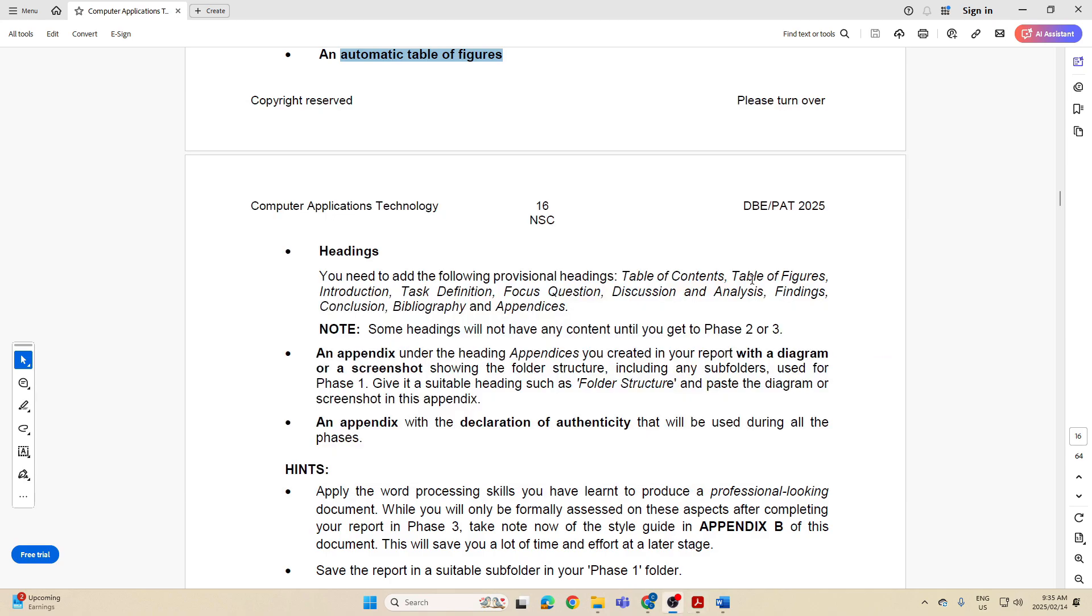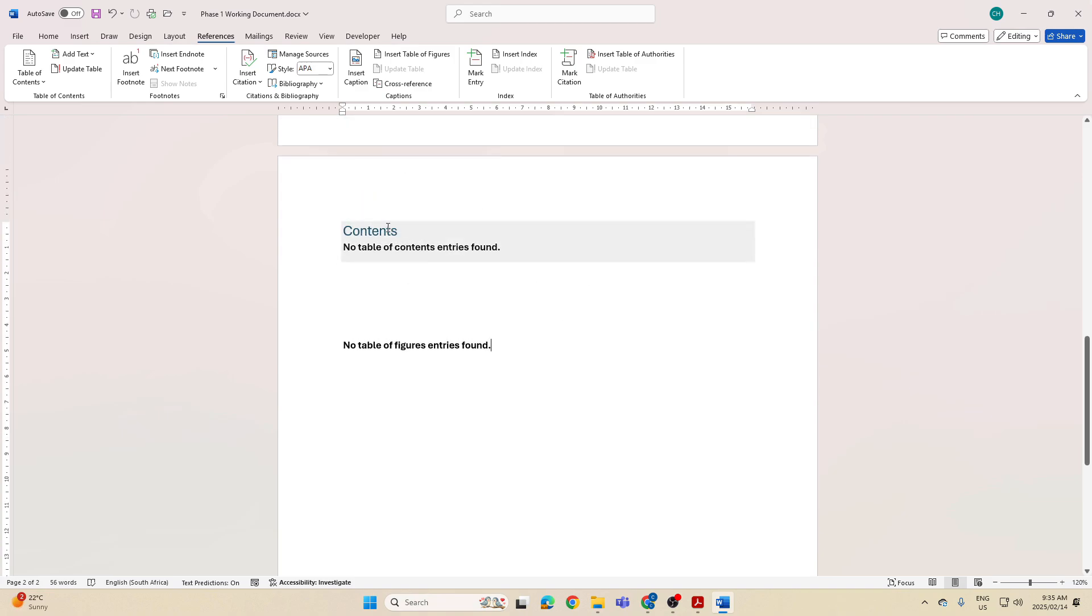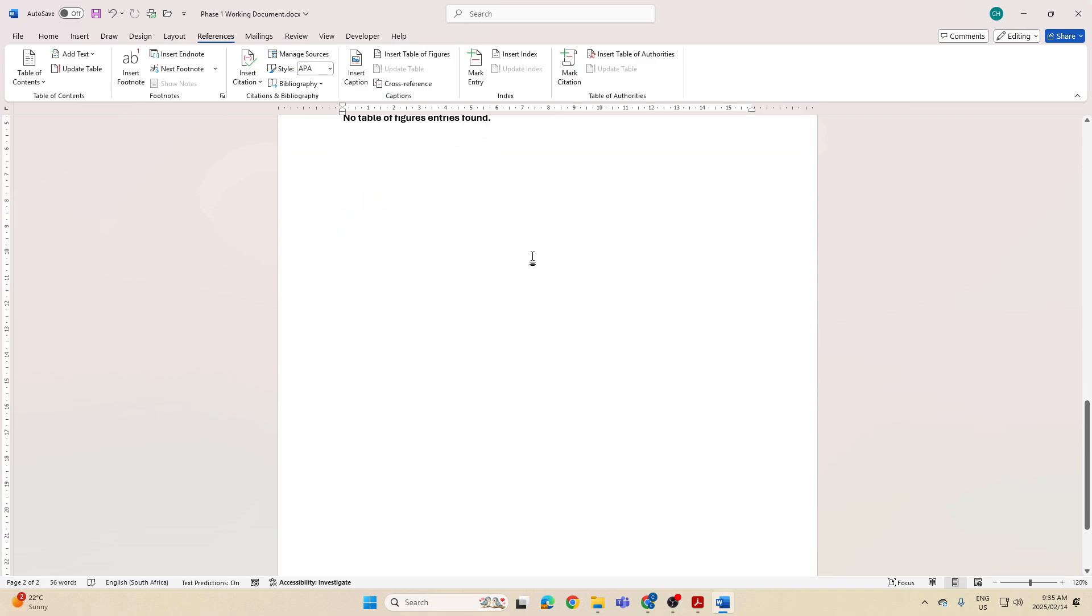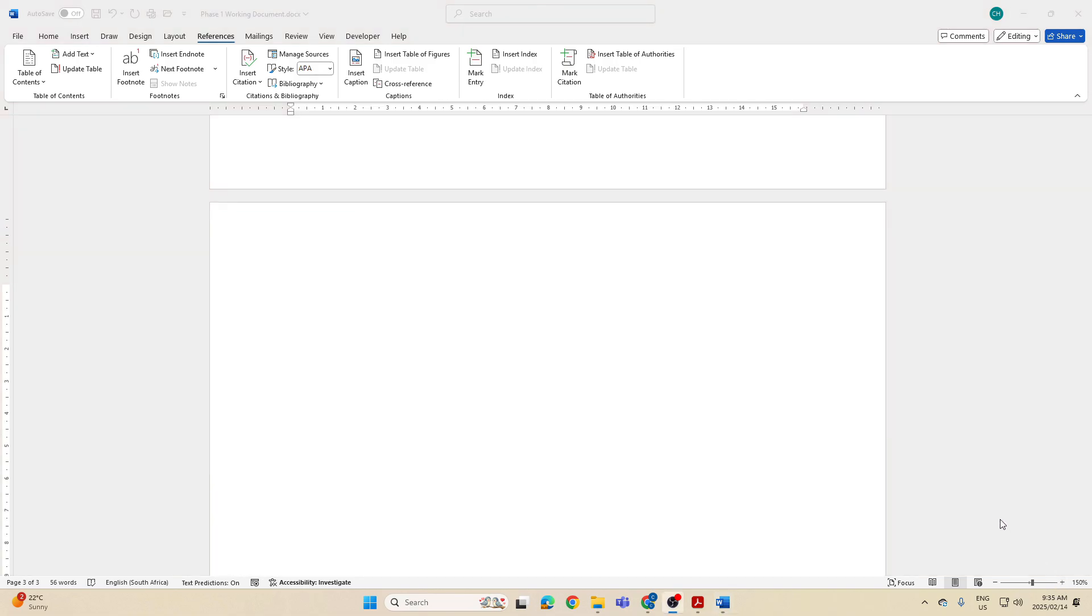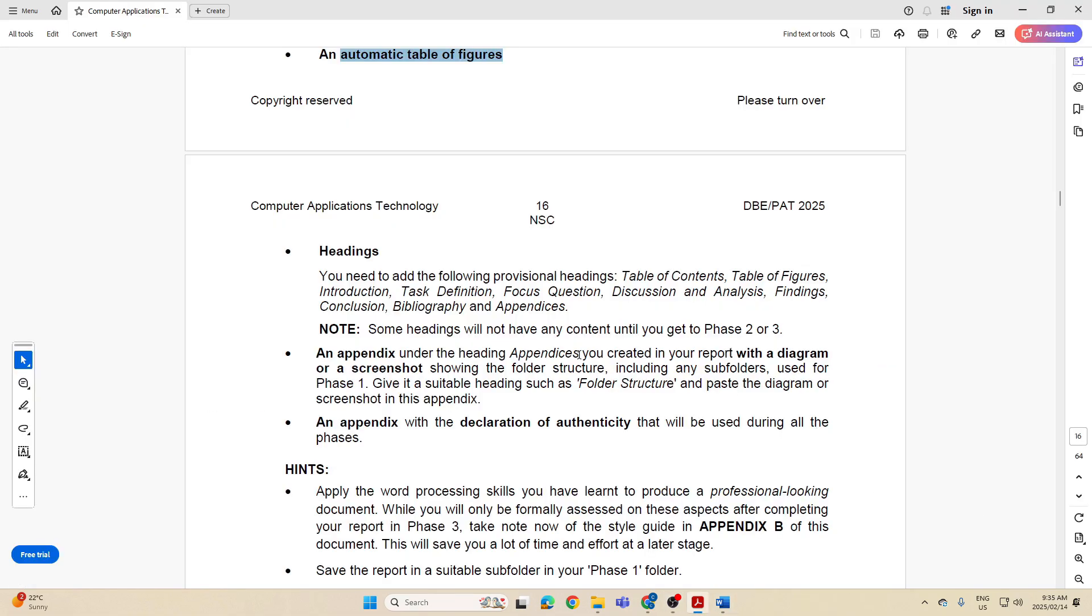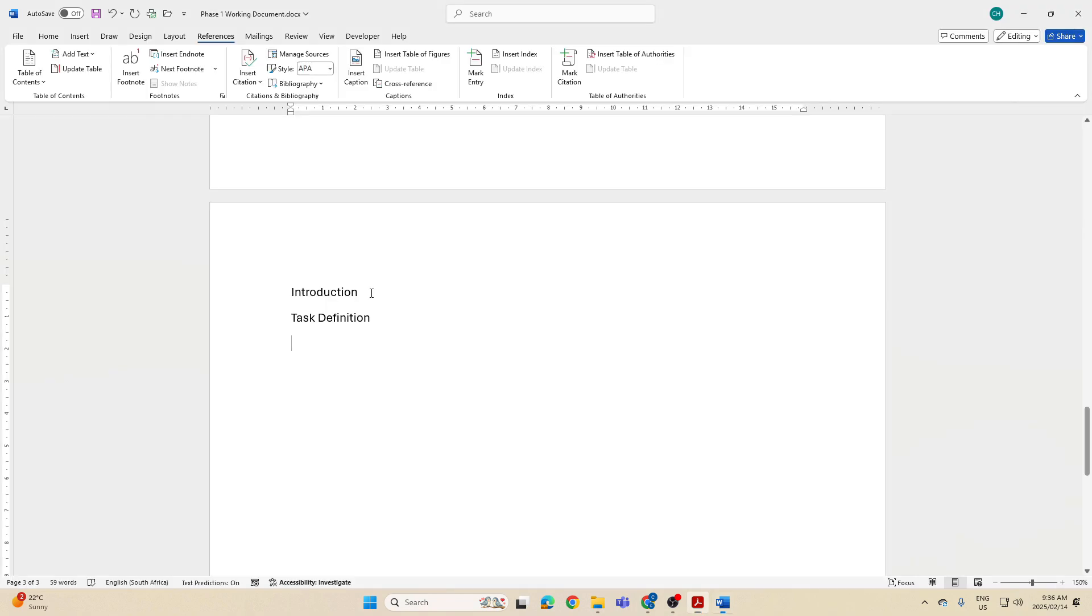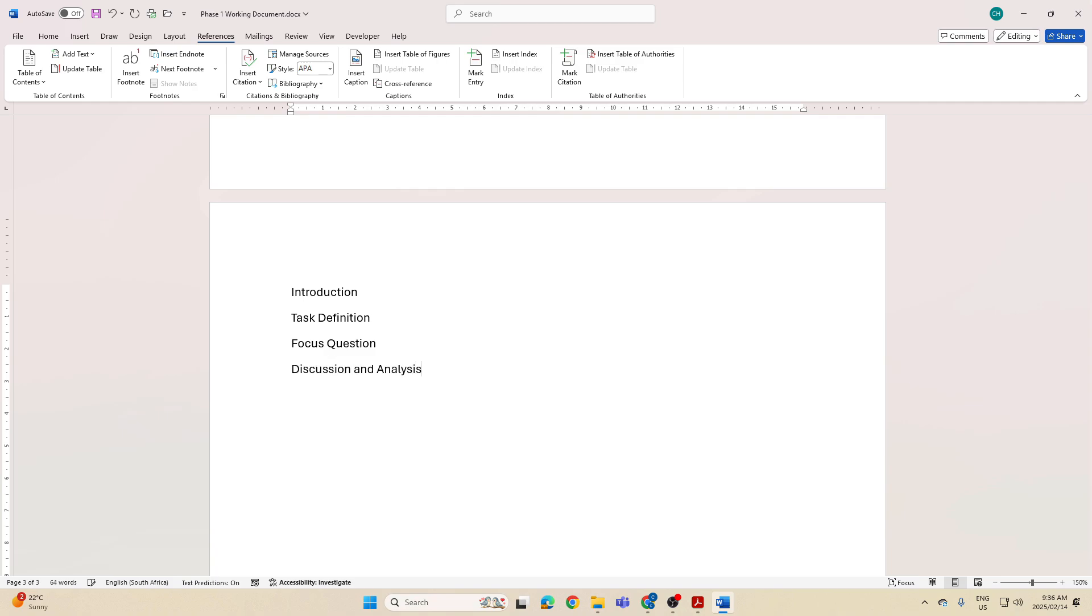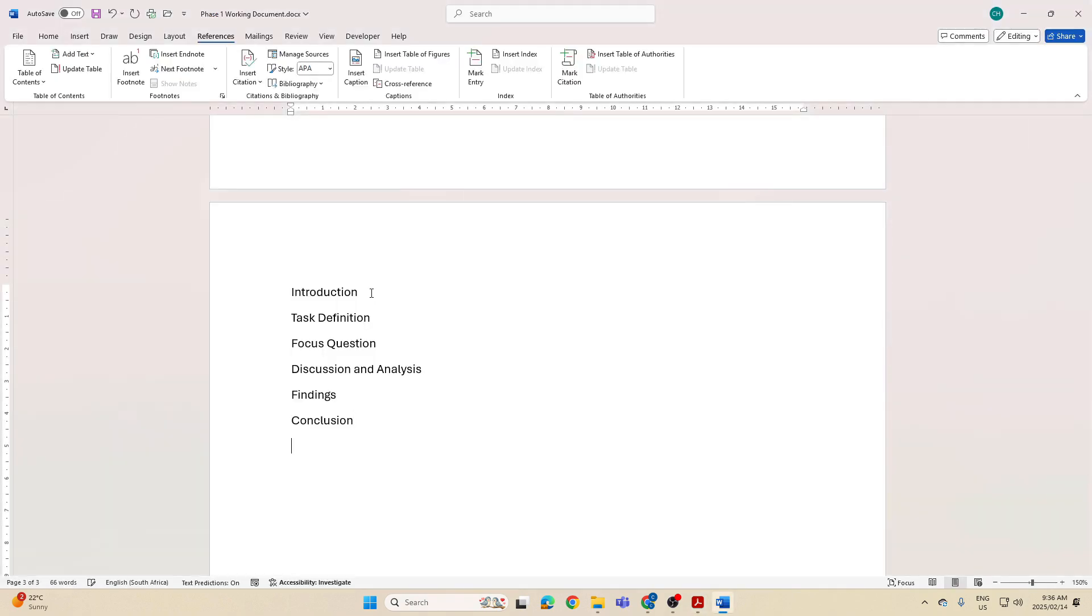We're going to move to a new page, and ideally you should have these headings one on each new page. The first one is going to be Introduction, then Task Definition, Focus Question, Discussion and Analysis, Findings, Conclusion, and then Bibliography and Appendices. Okay, so we've got all our headings there.